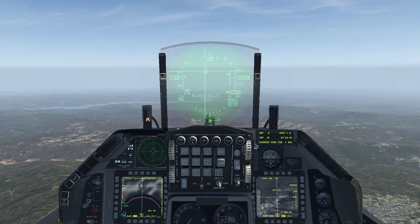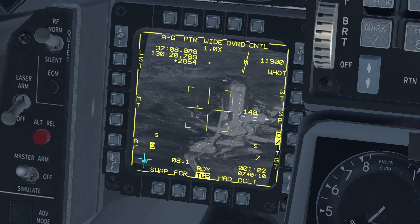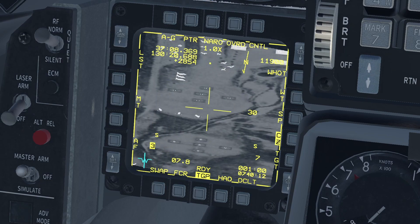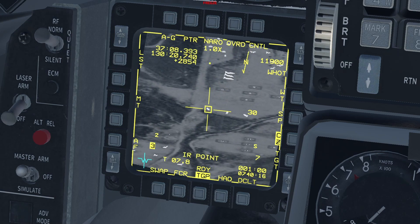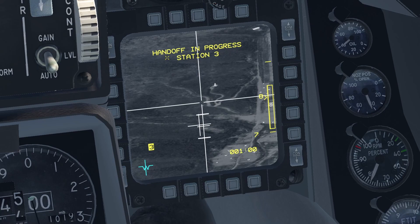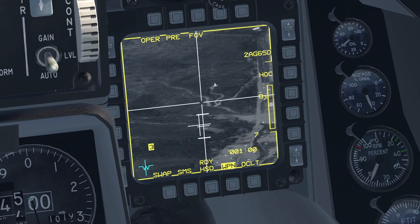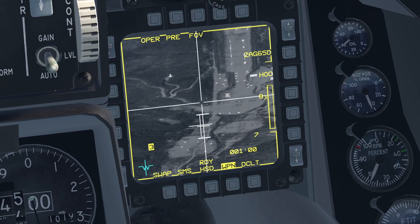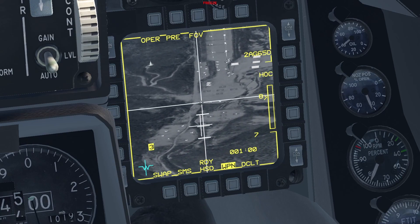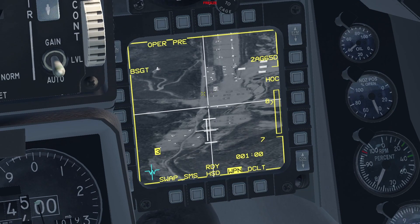In order to boresight the Maverick onto the TGP, bring the TGP up on one of your MFDs. Look for a target with the TGP and when you find one put it on a point track. As you can see when you reference the weapon page, there is a message saying handoff in progress and the station number. However, this process cannot be completed because the TGP and the missile seeker head are not aligned. The way to align them is by making the weapon page SOI, moving the seeker head over to the target the TGP is already looking at, and pressing TMS forward. Once you are certain that both the TGP and the seeker head are looking at the same target, press the OSB labeled BSGT for boresight.